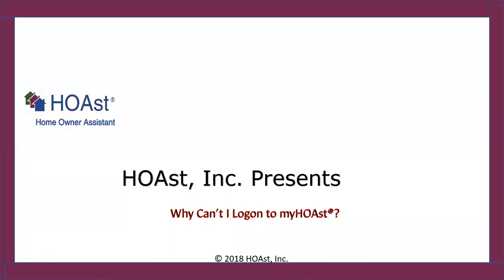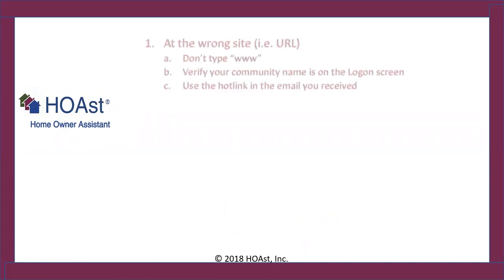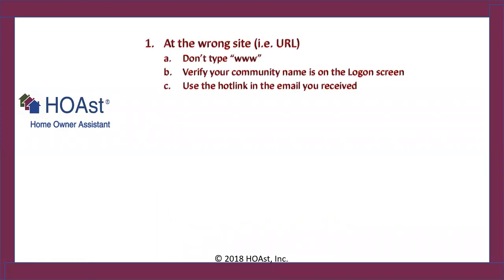Hi, this is Dan. Today we'll be covering why can't I log on to myHOAst, the most typical reasons why you're having a problem. First of all, let me tell you that every example here I'm listing, I will show you. I will demonstrate each one.